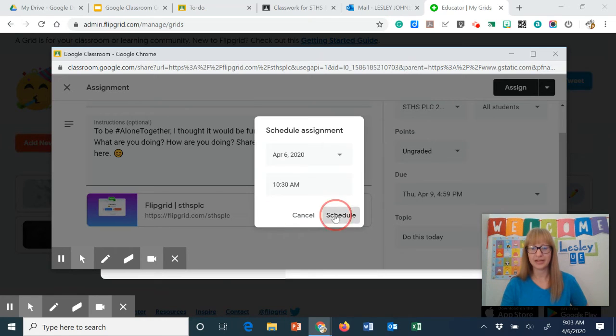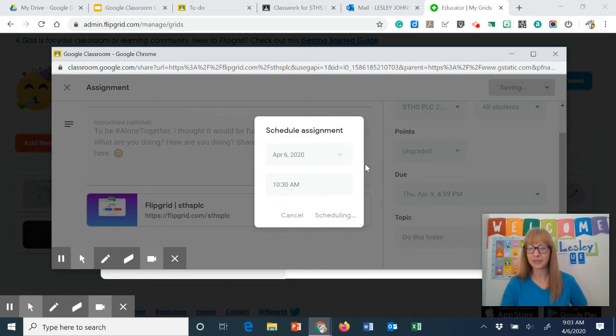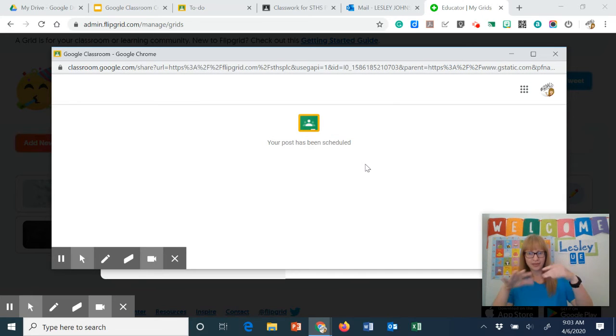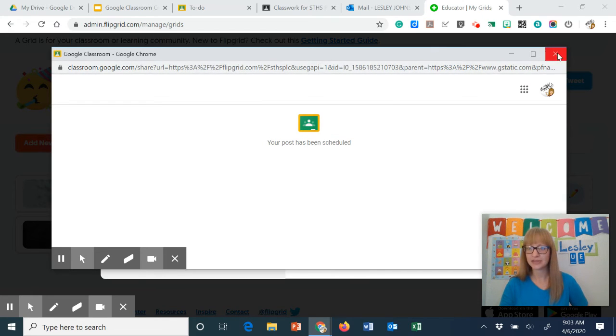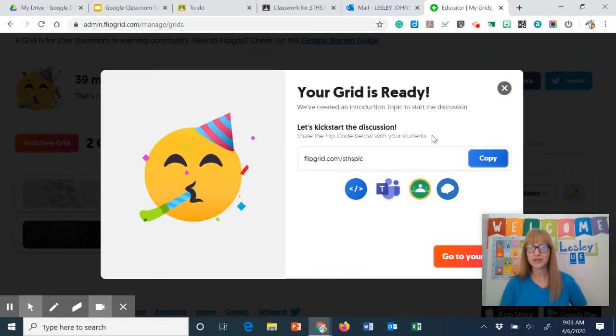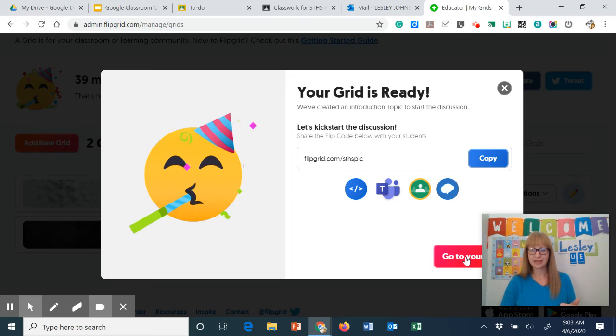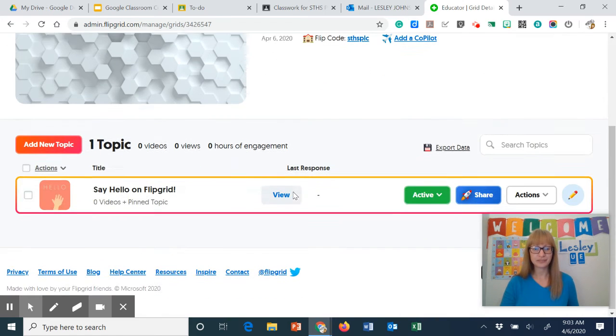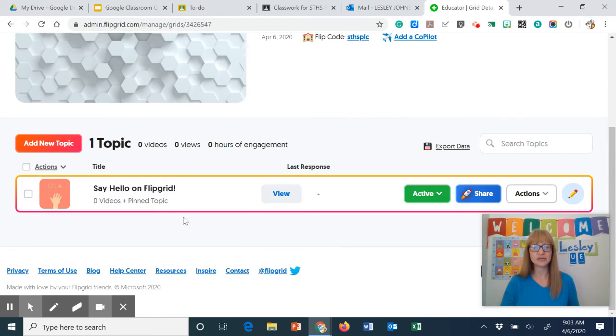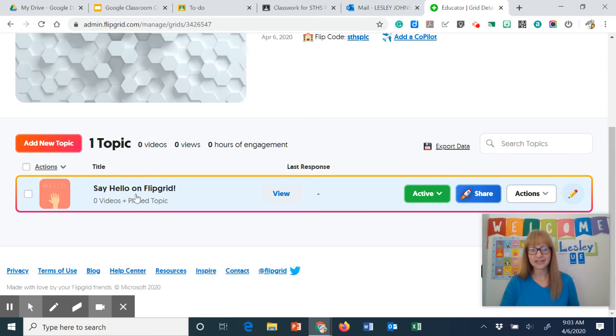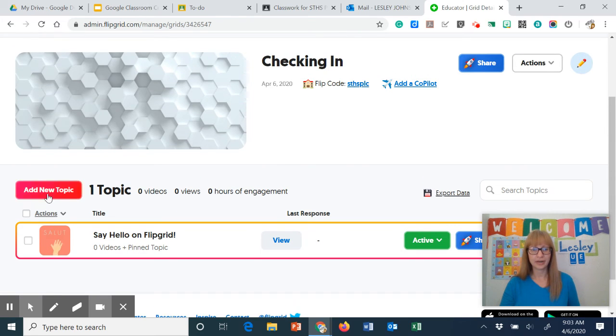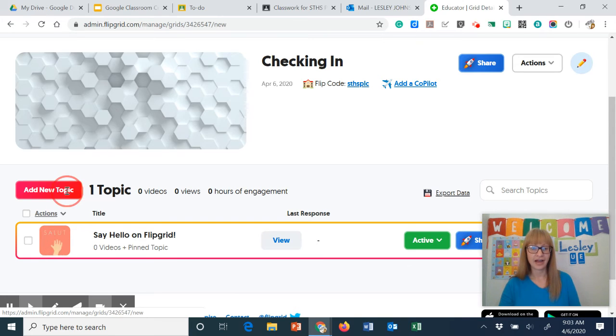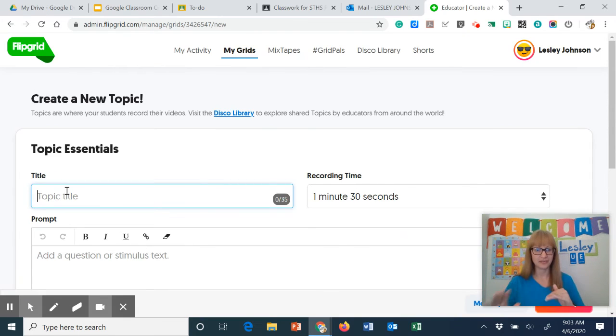I'm going to go ahead and click schedule and then that pop-up is gone. Your post has been scheduled. So I go back here and I click on the go to your grid and this is where I can delete this topic or I can add a new topic. So I'm going to add a new topic before I get rid of it.